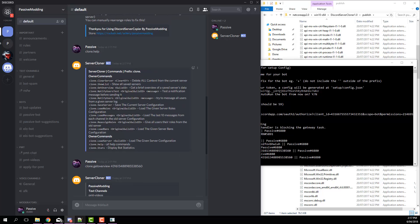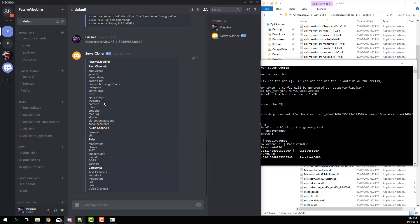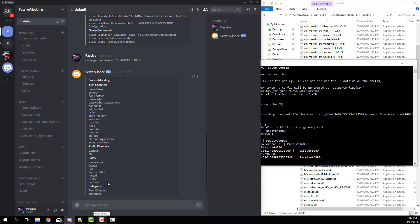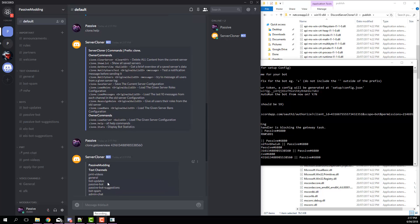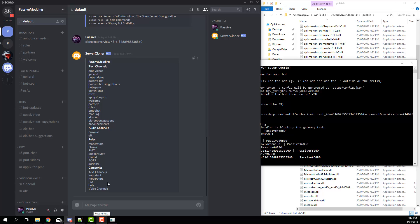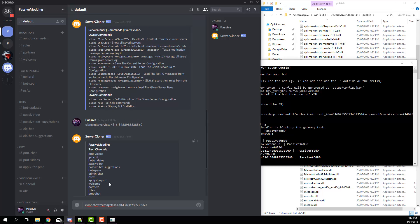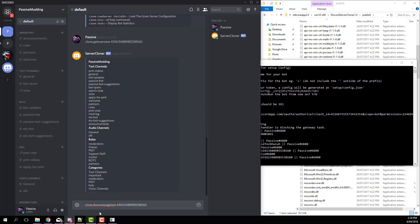Next we've got notify users test, which basically sends a test message to show like a test notification. So clone dot show message test... show message... notify users test.